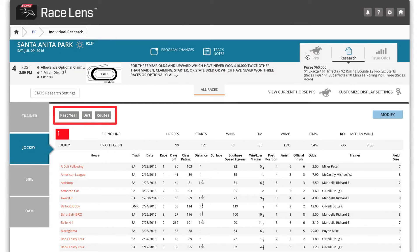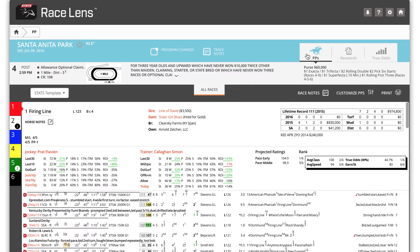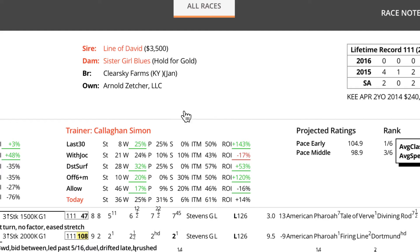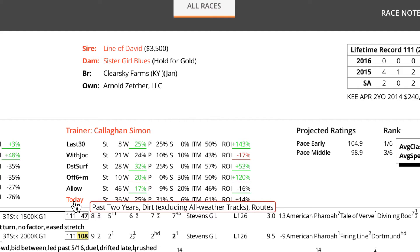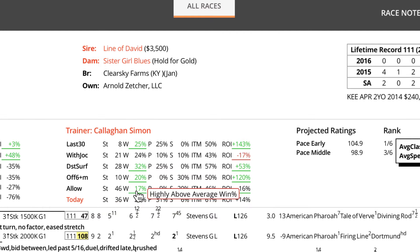Back in the PP's, you're also just a click away from the trainer stats, situationally applicable to this horse in this race. Other trainer stats point out very strong angles or very weak ones.